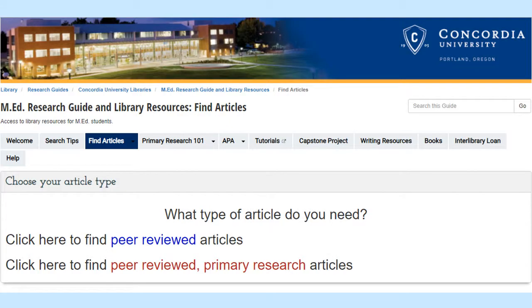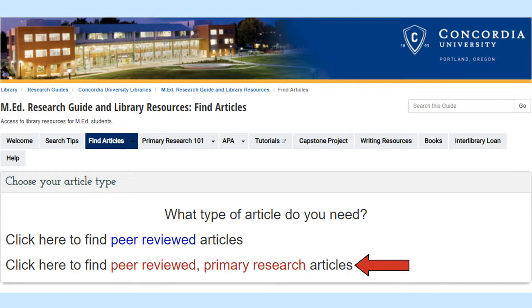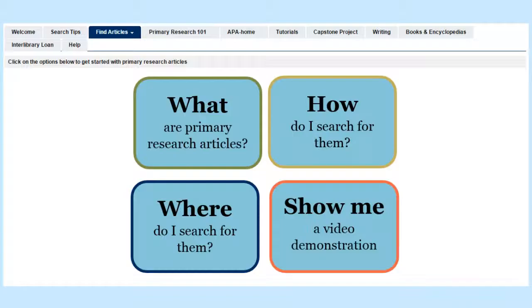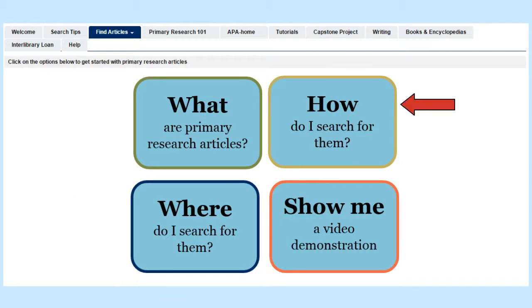To find primary research articles, first navigate to the MED Library Guide and click Find Articles. Then click Find Peer-Reviewed Primary Research Articles. From this page, you can find out what primary research articles are, how to search for them, and where to search for them.